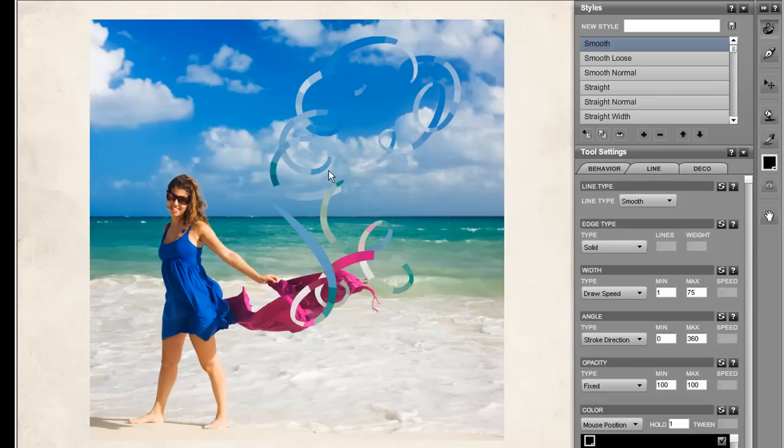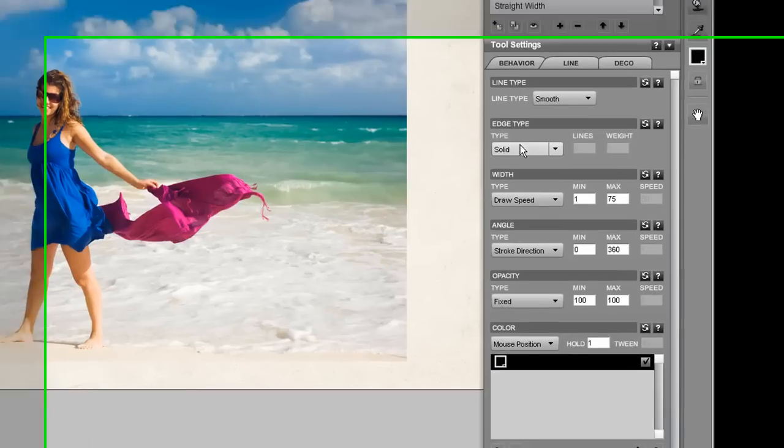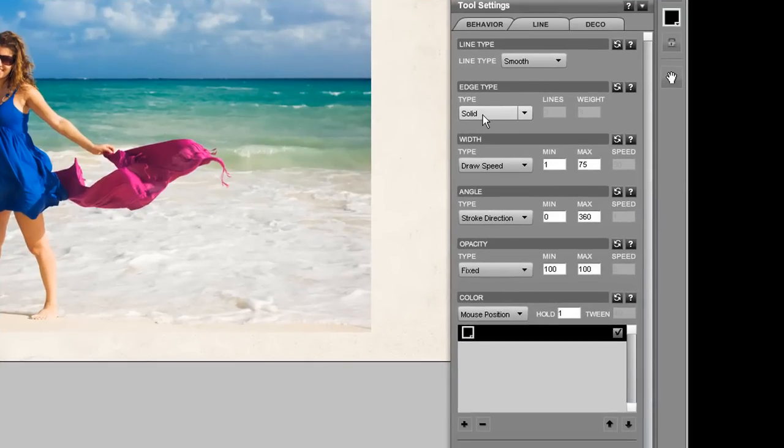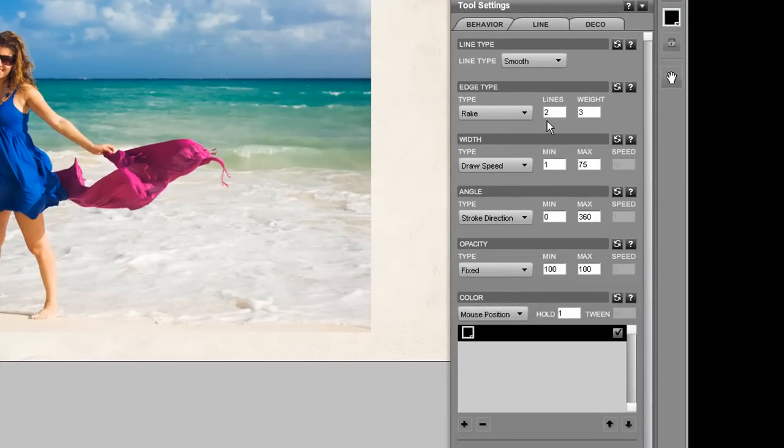Let's make this look a little more natural. Change the edge type to rake. Set the number of lines to 30 at weight of 1.